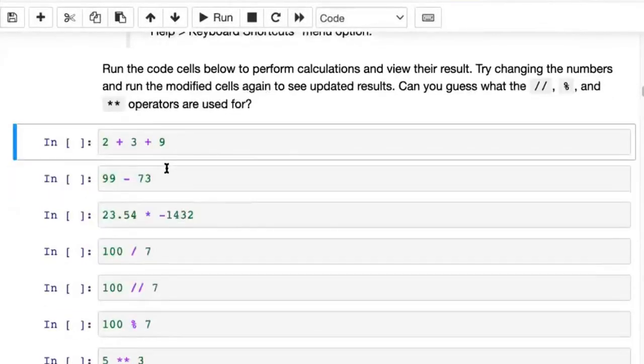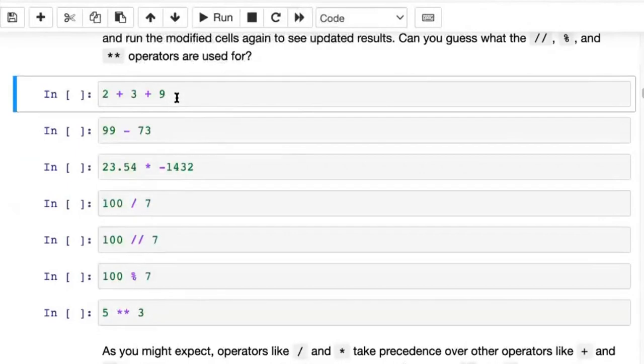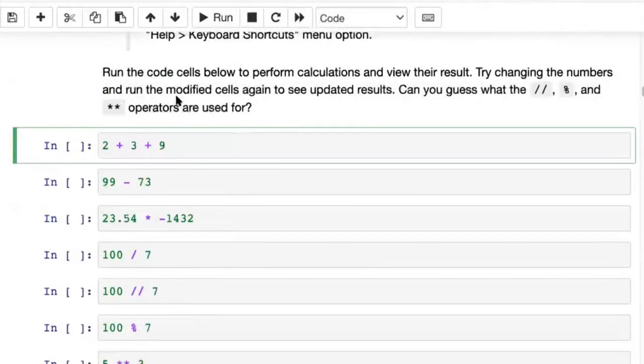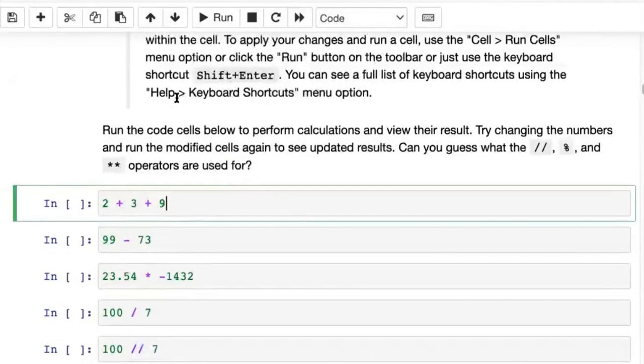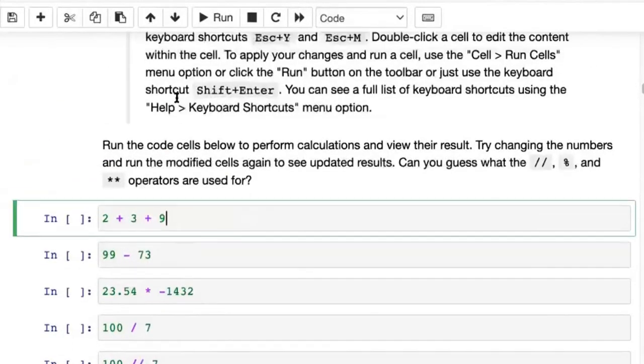All the stale outputs have been cleared, and now we can start executing some of this code.